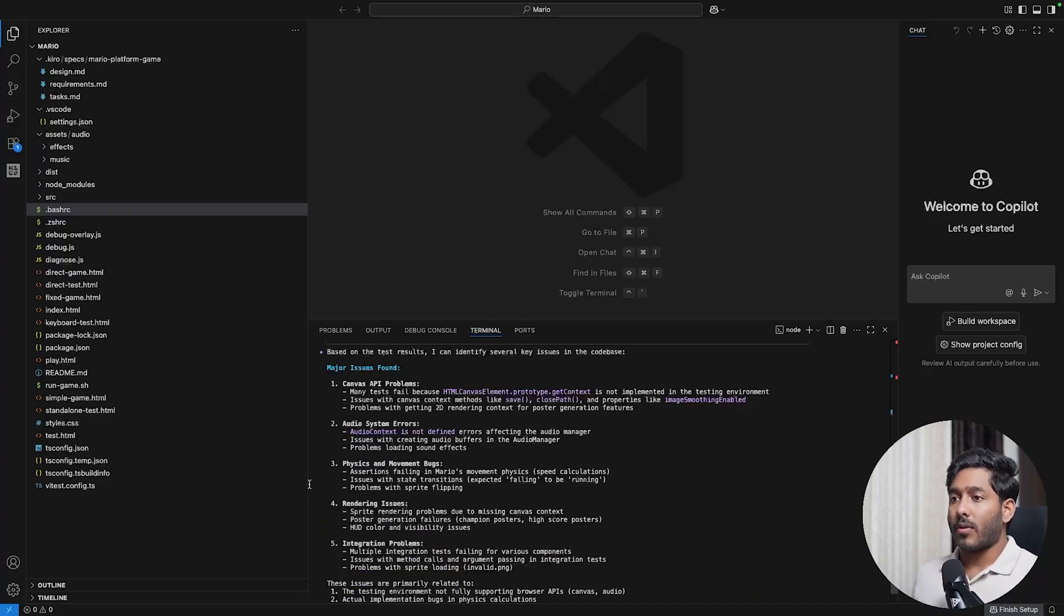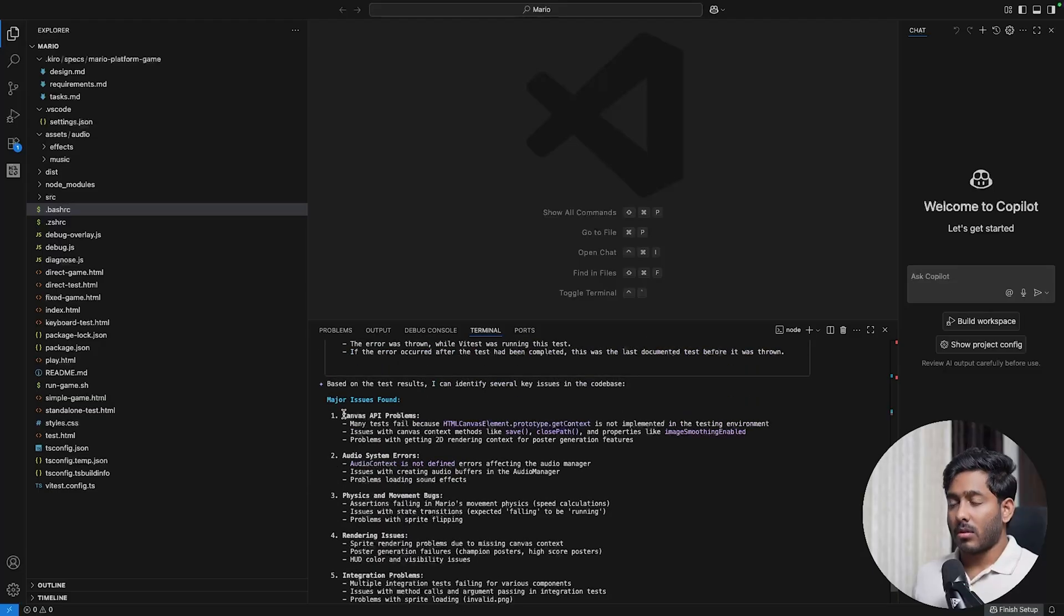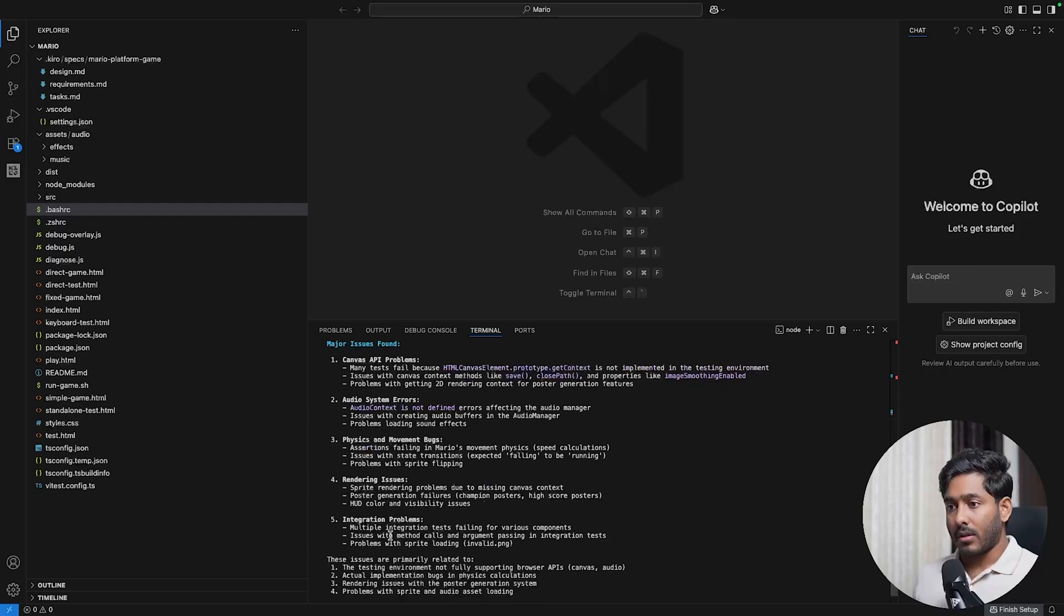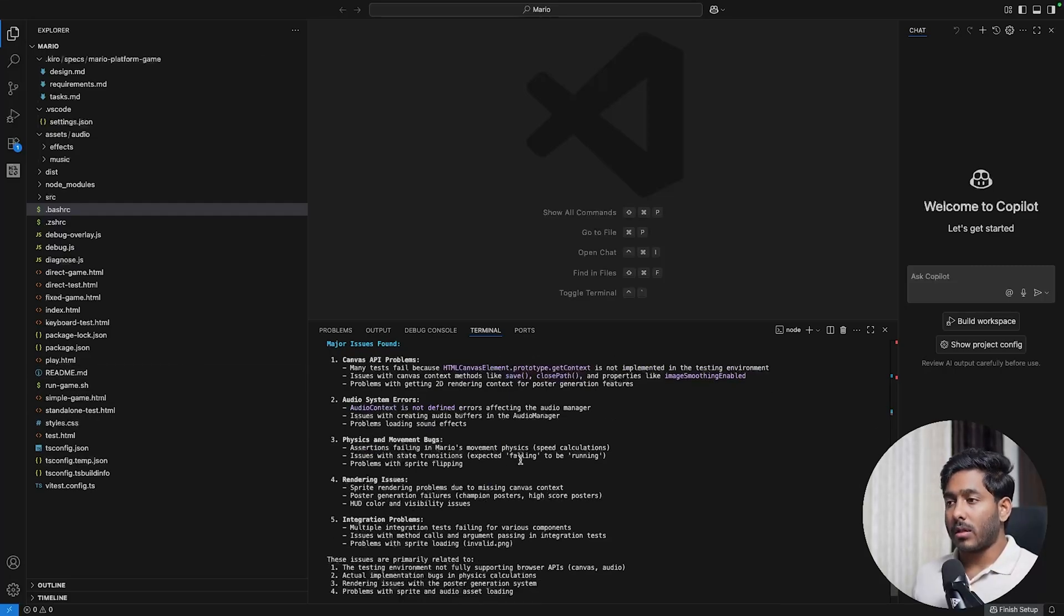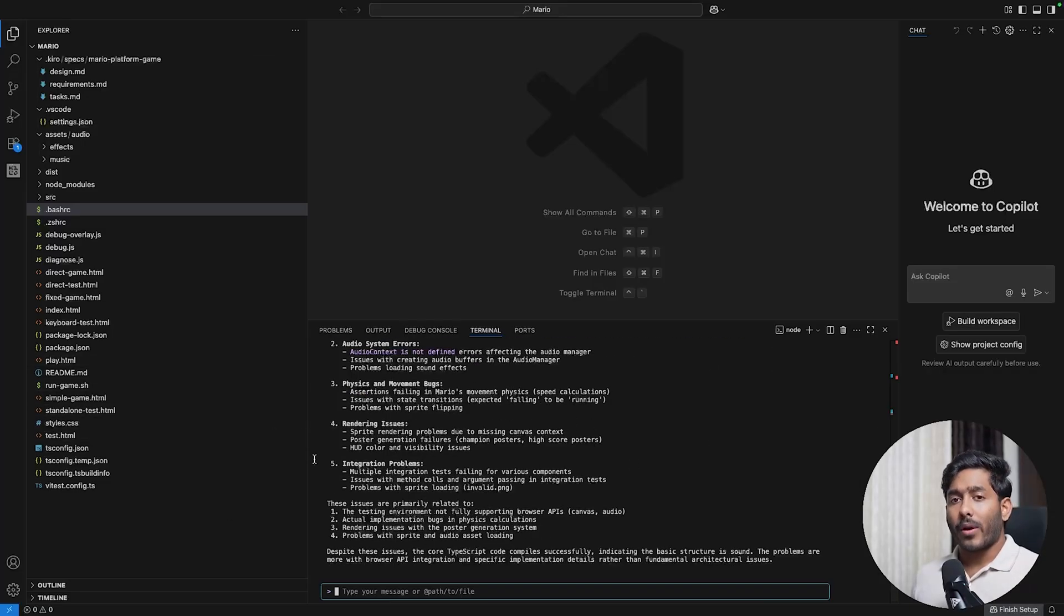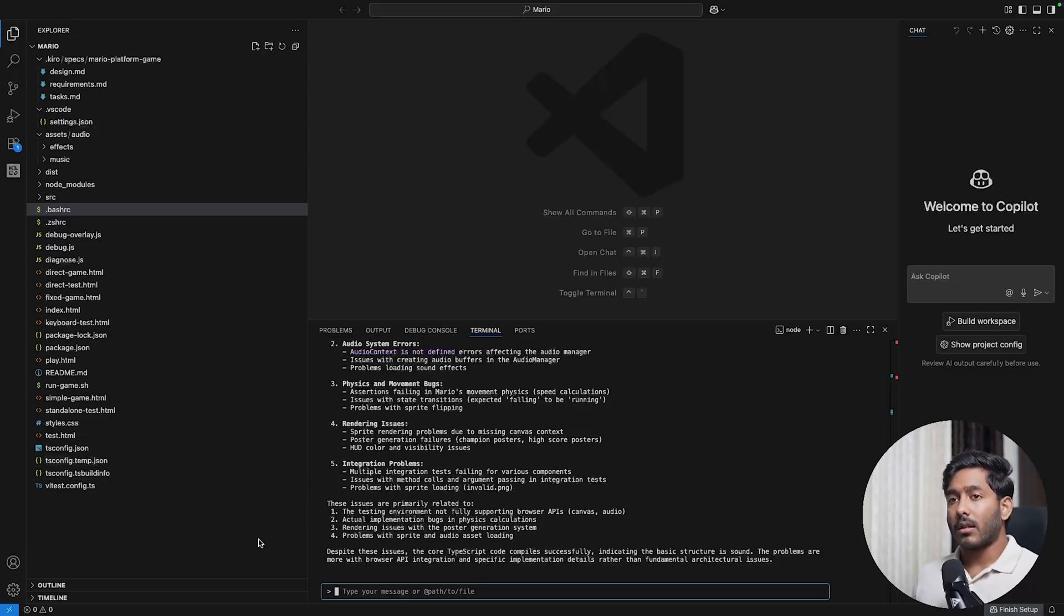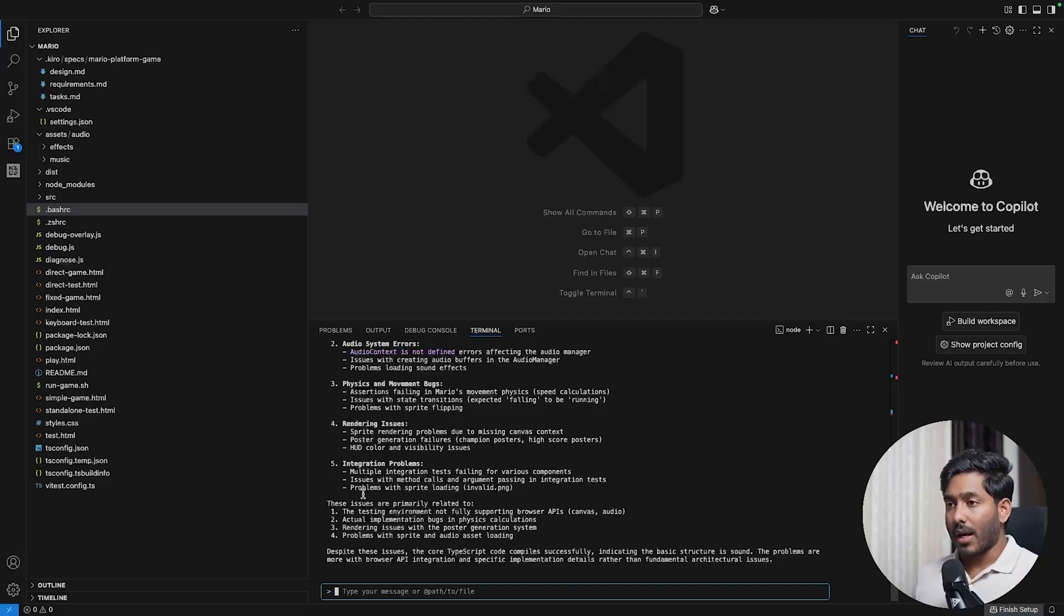Quen has found major issues in the code base. It listed five of them: canvas API problems, audio system errors, physics and movement bugs, rendering issues, and integration problems. There are all these issues in the code base and it successfully found those and told me that these are the issues in this large code base. Quen is really good at finding the issues and analyzing large code bases.